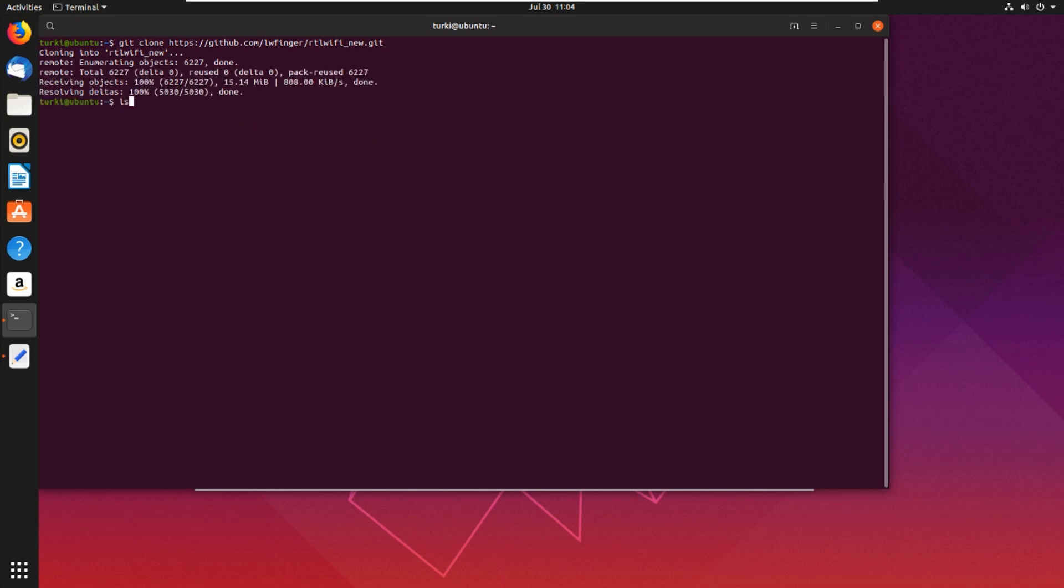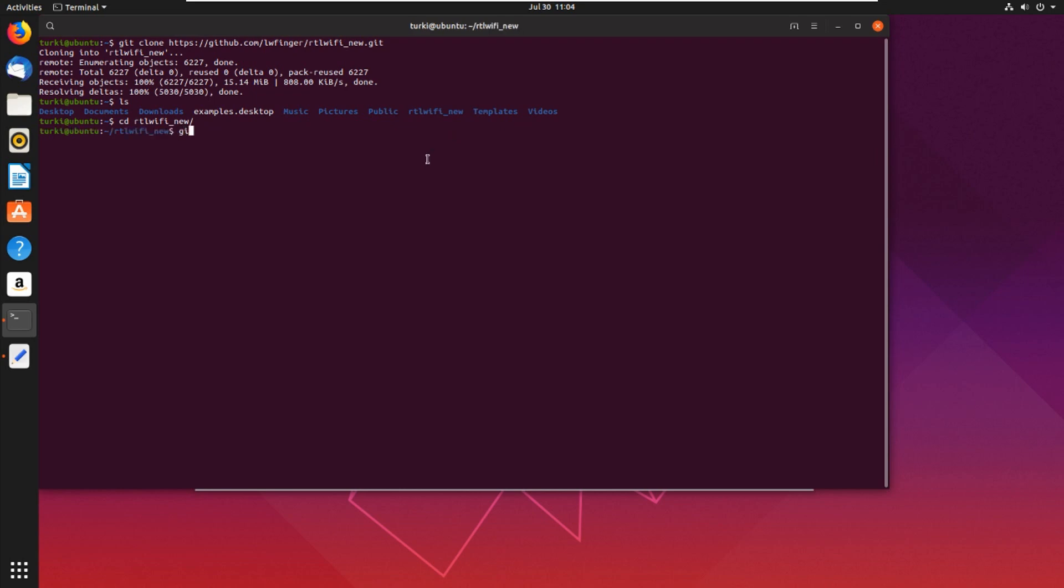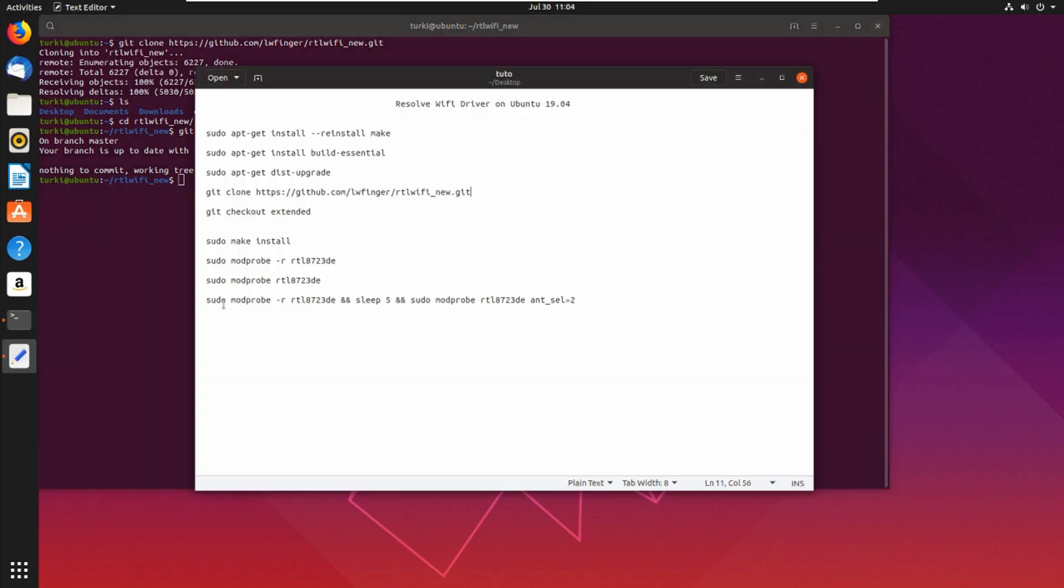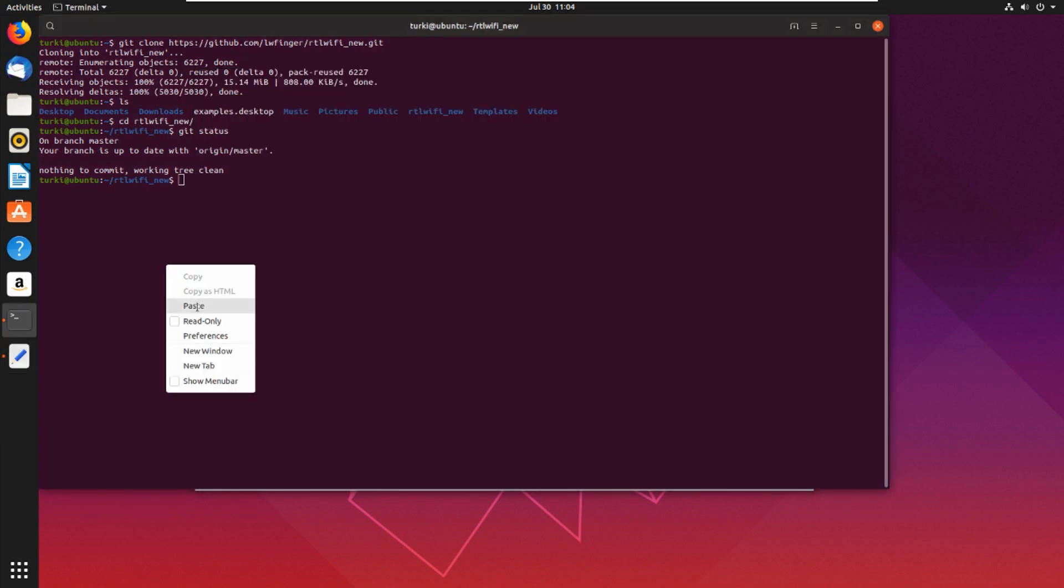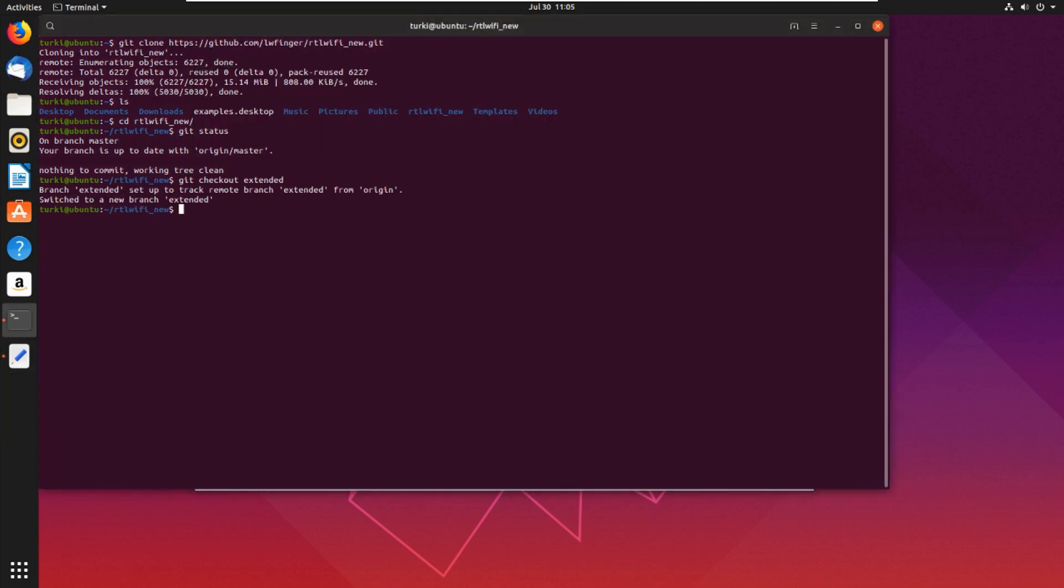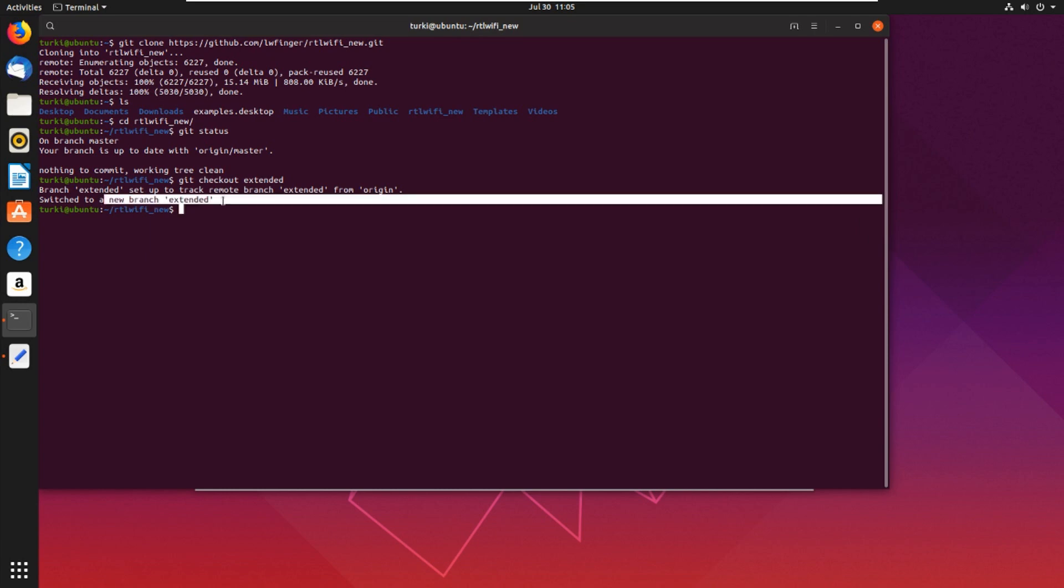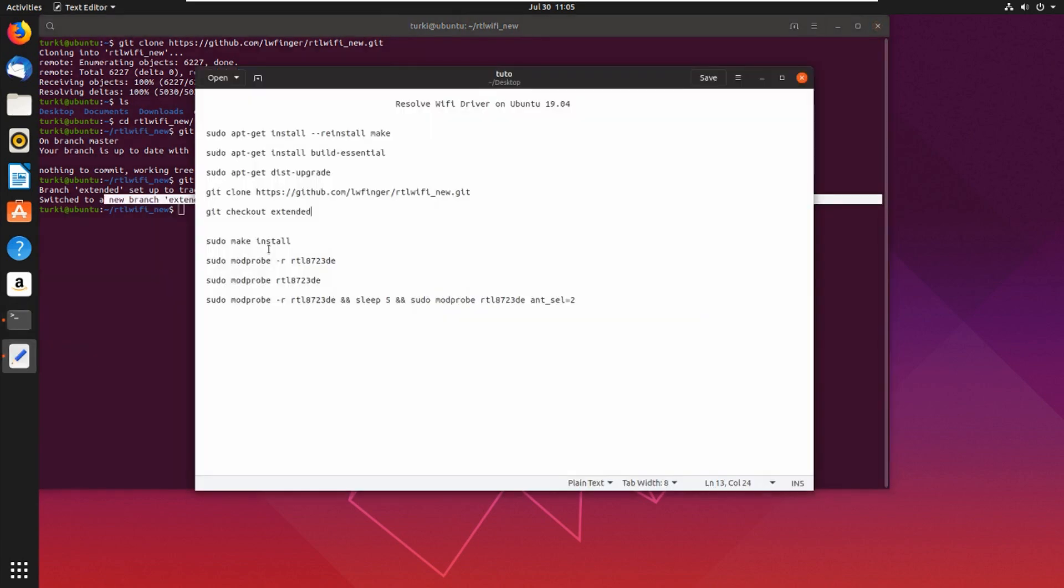Go into the rtl wifi driver folder. Git status - we are on the branch master. So git checkout master extended, switch it to the new branch extended. And now sudo make install.